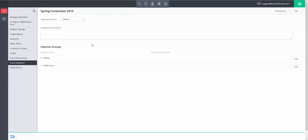On this screen, you will see a list of all currently recorded expense groups for this event.